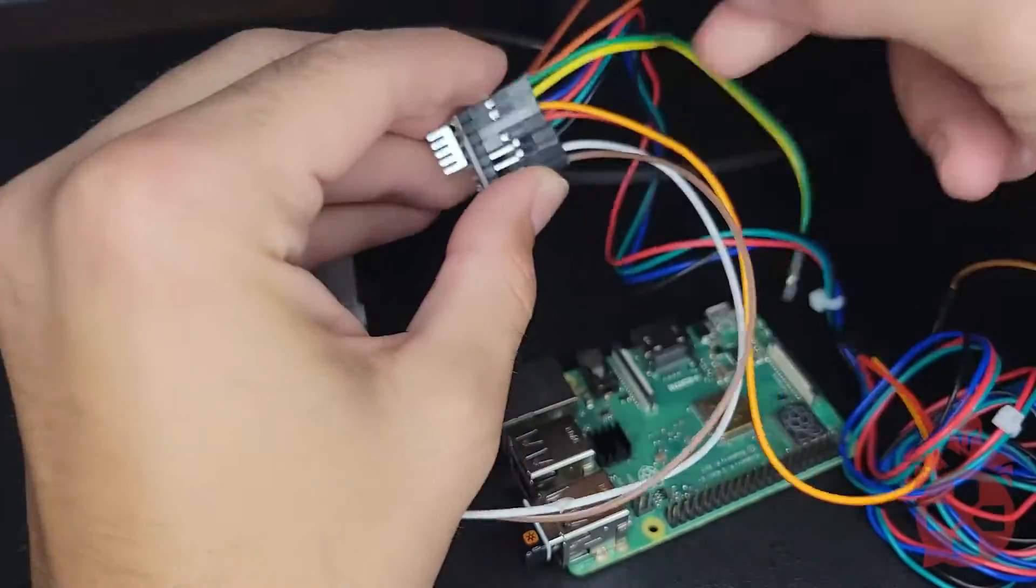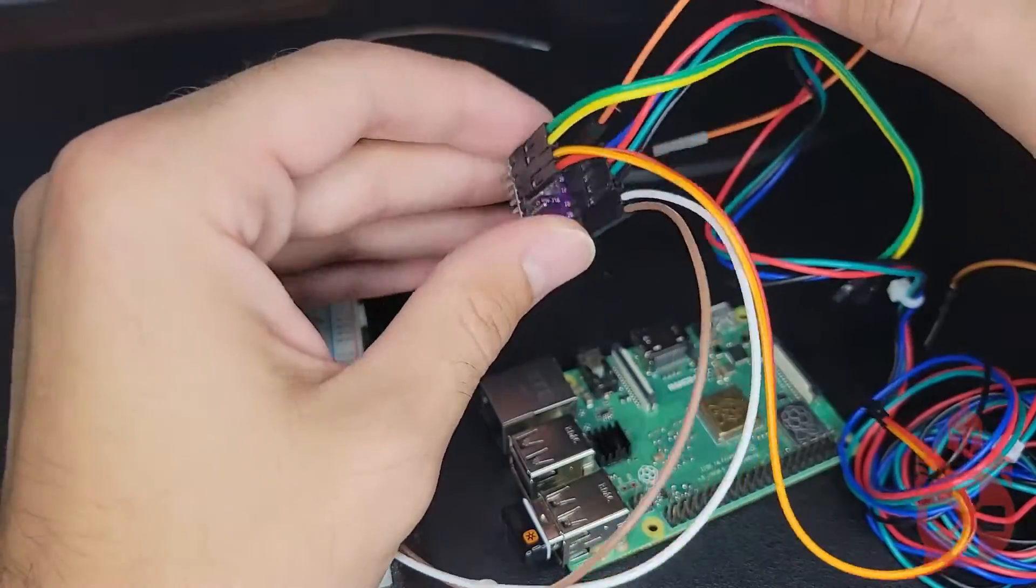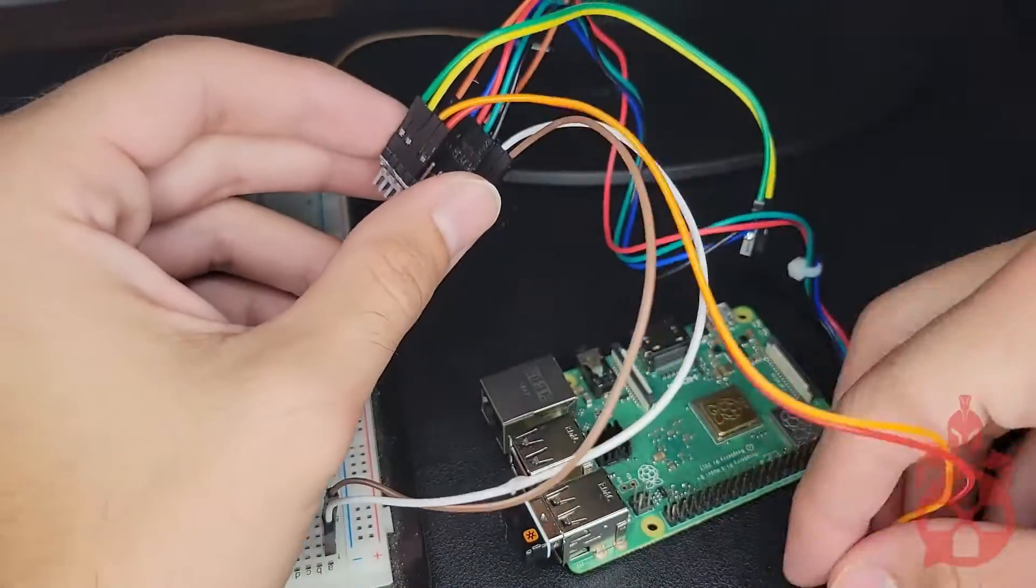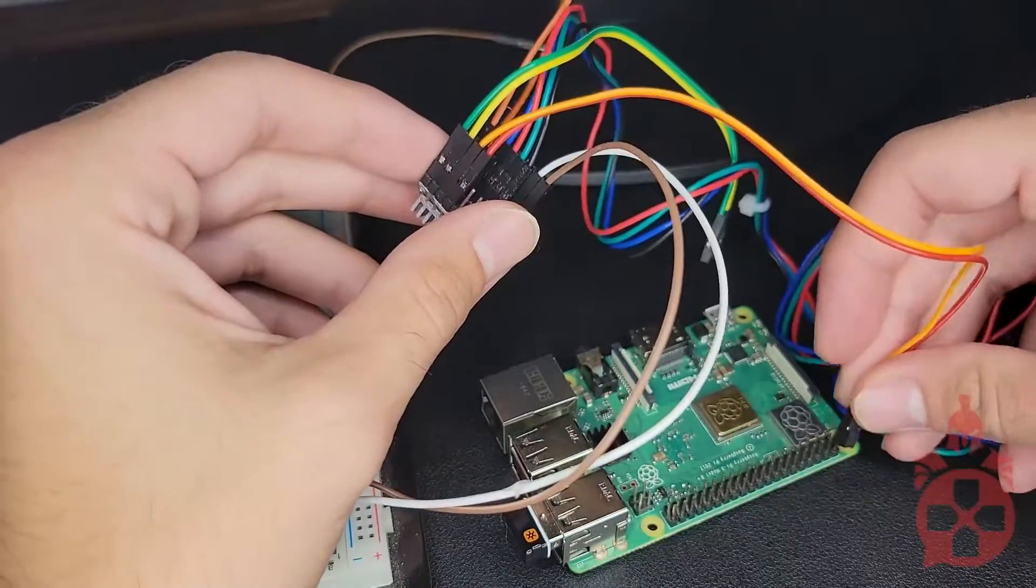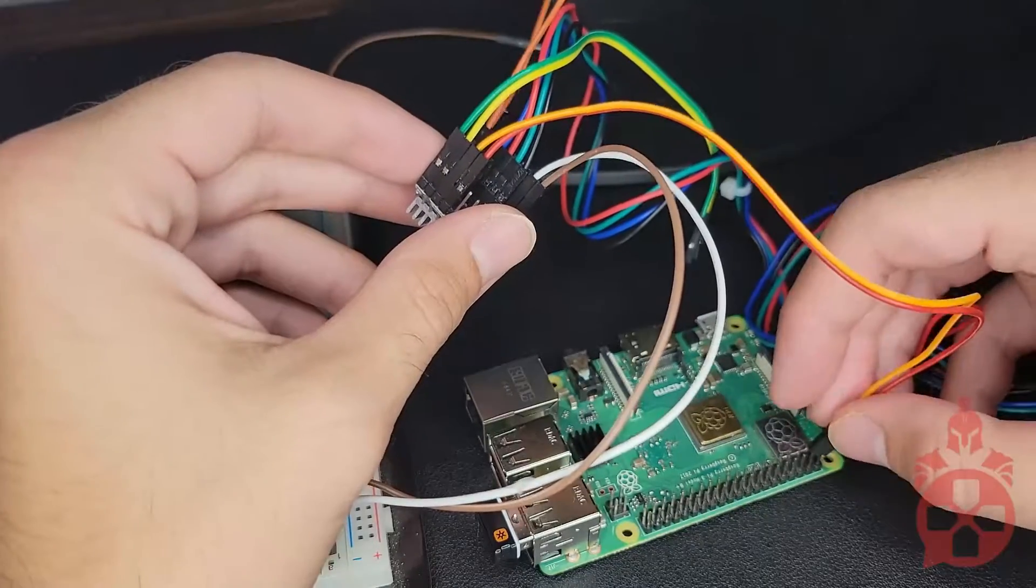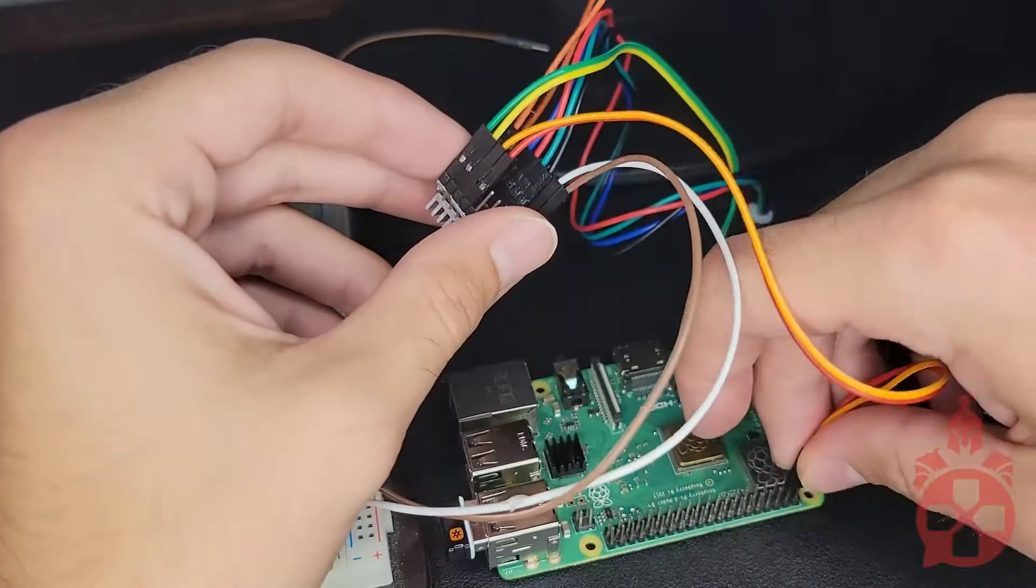The ground pin will connect to the ground pin on the Raspberry Pi and the sleep and reset will connect to the 5 volt source on the Raspberry Pi.